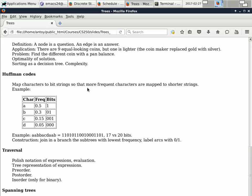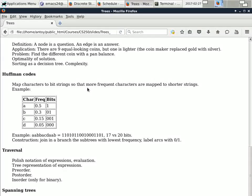An application of in-order traversal is sorting. You build a binary search tree, then you traverse it in order, and you sort the values you put in the tree. If the numbers are scattered — meaning not already in order — then doing this is quite efficient. It's a very good sorting method. Of course, we don't know whether they are scrambled or perhaps already in order, so we have to be careful.